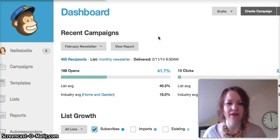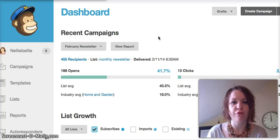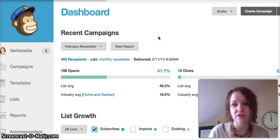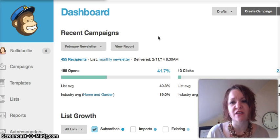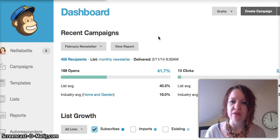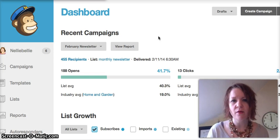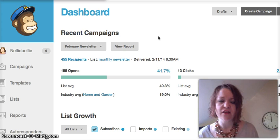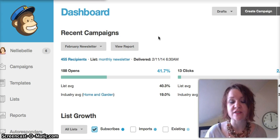Hi, Janelle here from Nelly Belly. I wanted to walk you through the steps of changing your email on your Mailchimp account to fit the new DMARC policies that Gmail, AOL, and some of those companies have set in place. If you are using a personal email in your email subscription from setting, then your email subscriptions may not be being delivered to your readers.